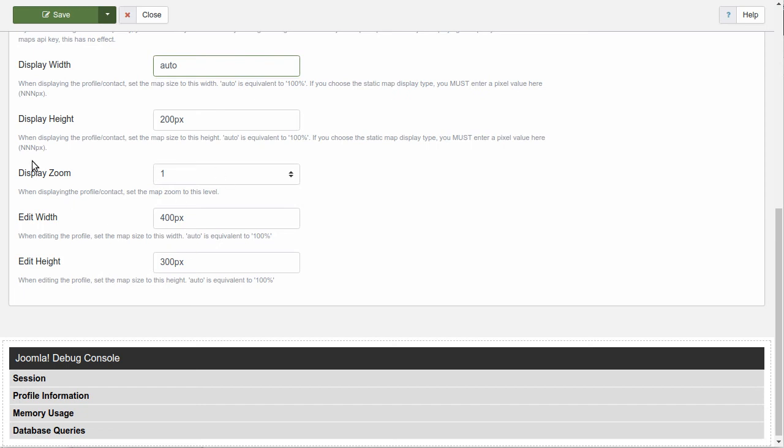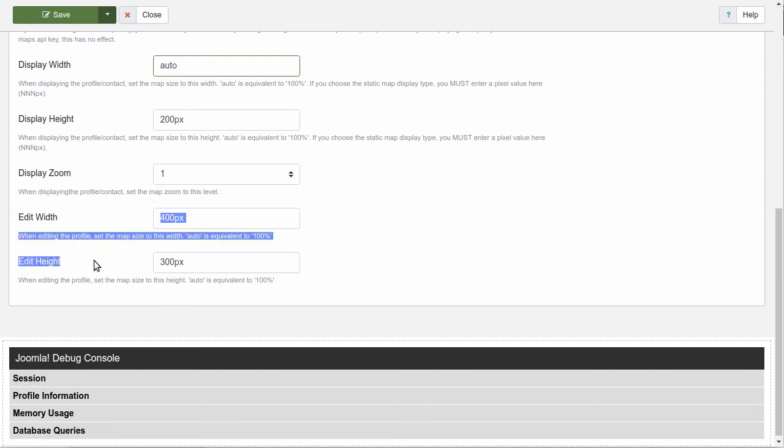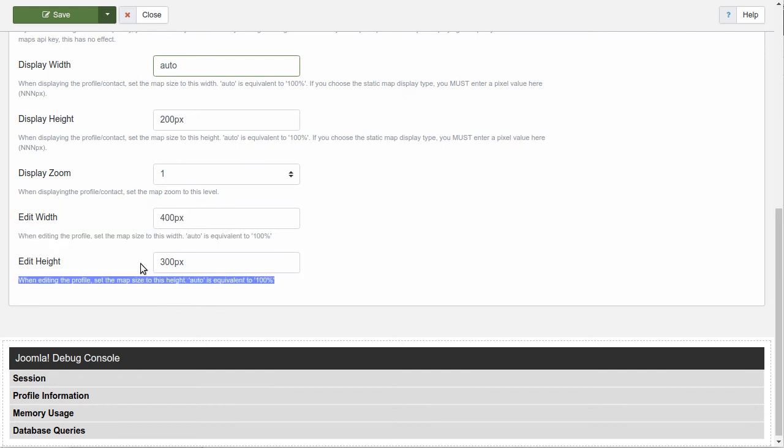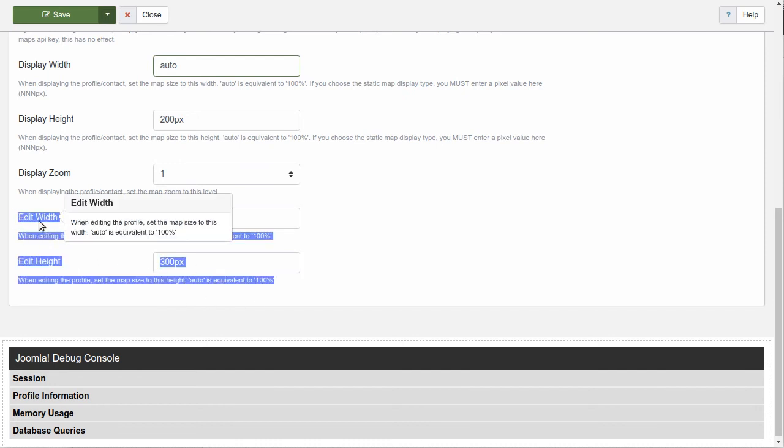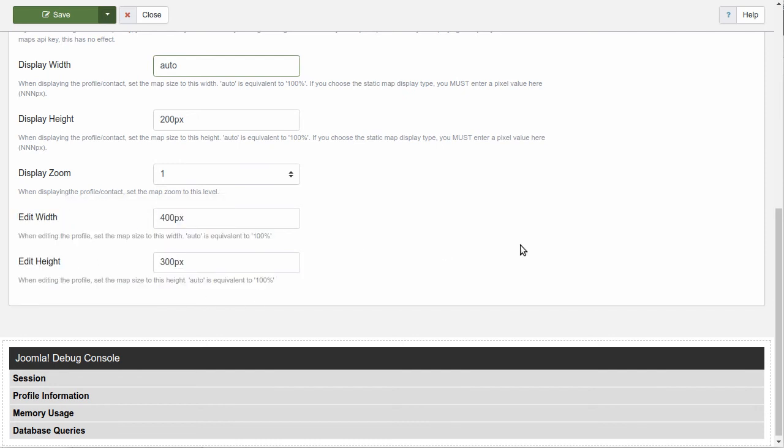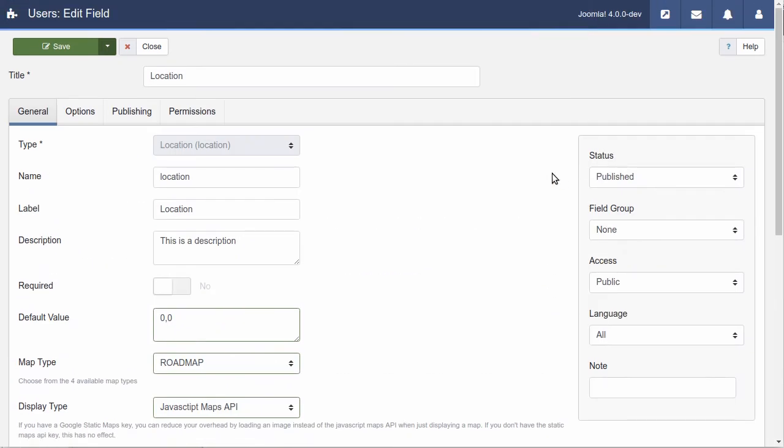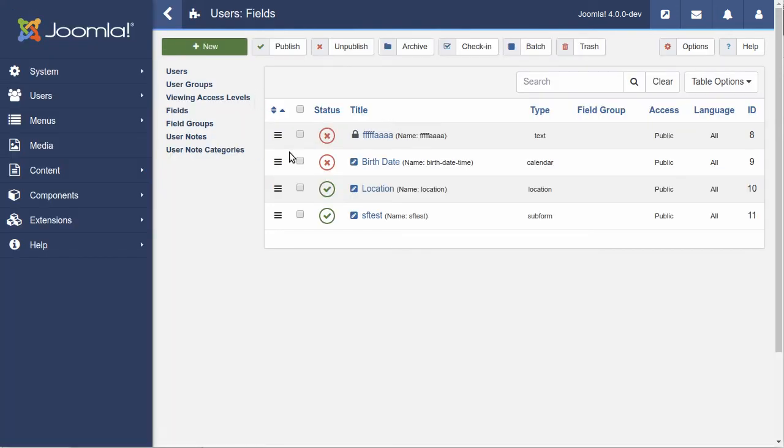So, display zoom. This is for both the edit and the display. And, of course, the edit width and the edit height. This is for when a user is editing a profile, or when a user is editing whatever item you have attached a field to. So, let's explore what one of those looks like.